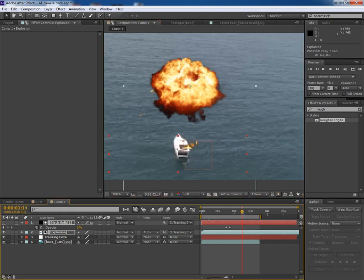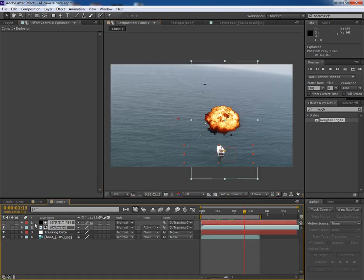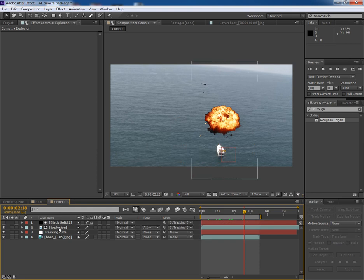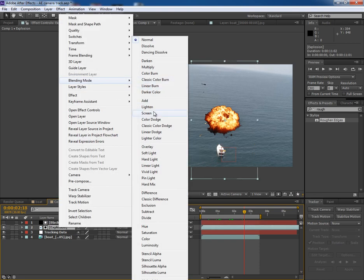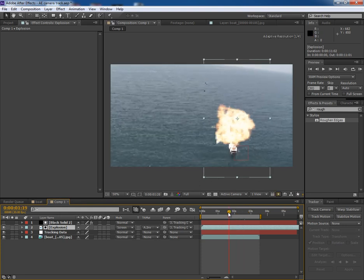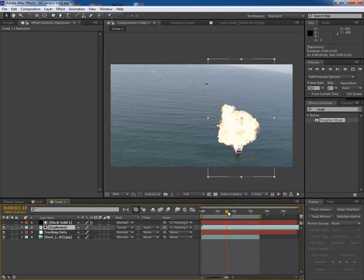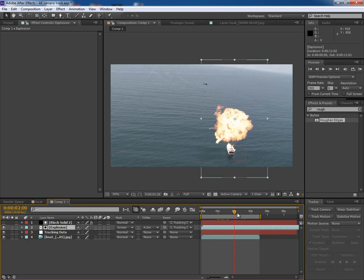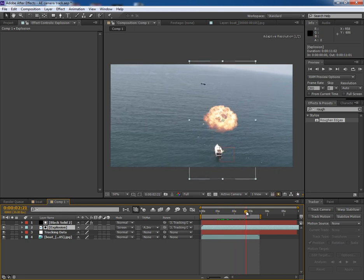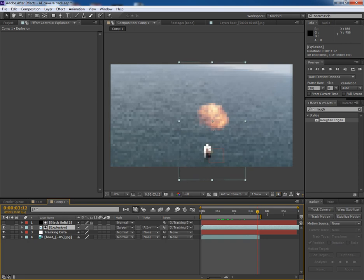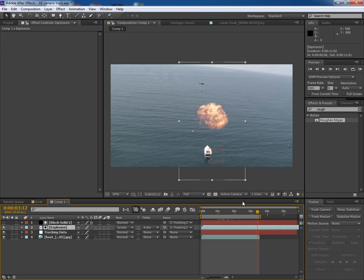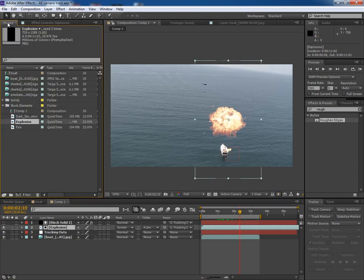Once done, select the explosion layer, right click and go to Blending Mode and make it Screen. It looks fine here, but later it's not looking good because it's vanishing with transparency. So we have to use some other elements with the explosion.